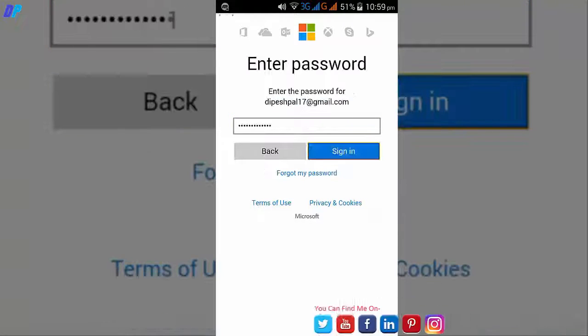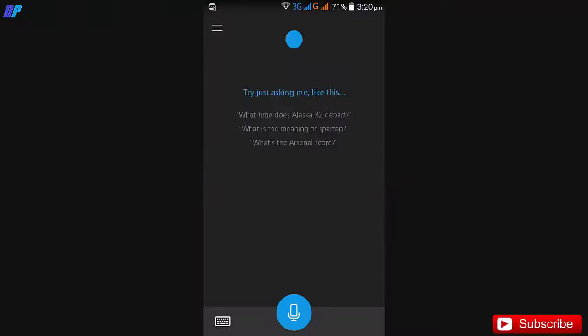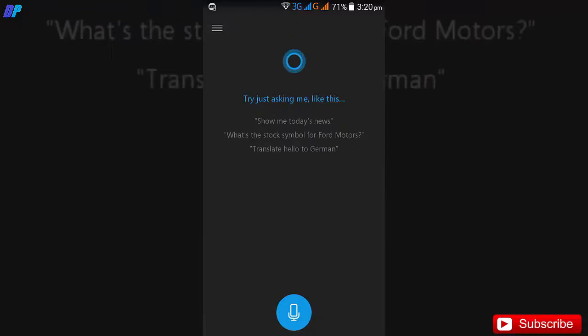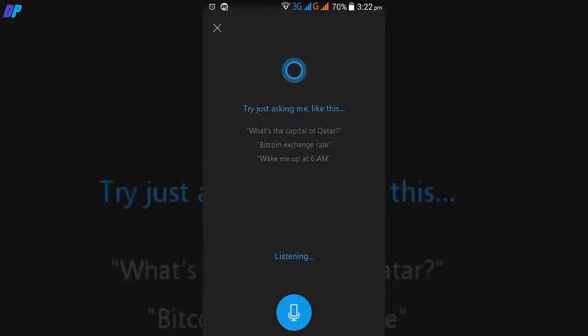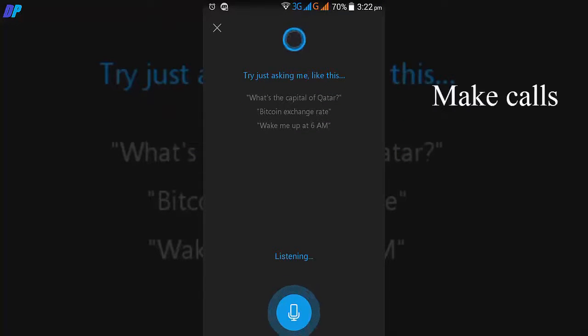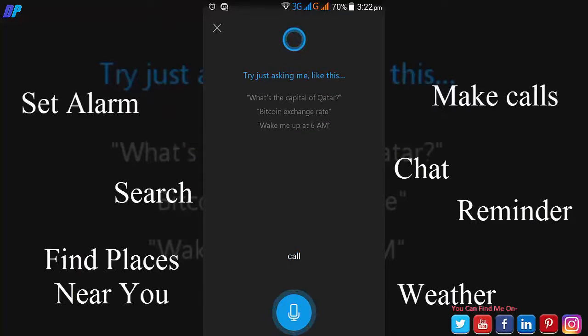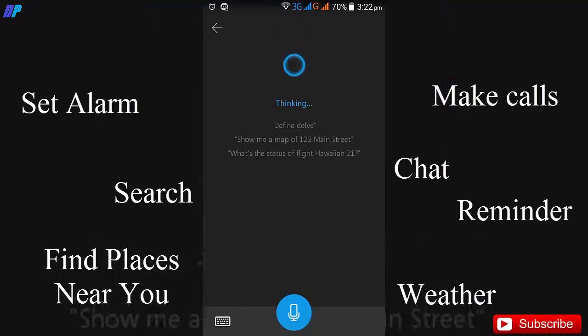It works just like Google Assistant. It can do all the things Google Assistant can do. It can set reminders or alarms, perform Google searches, do calculations, and lots of other things.